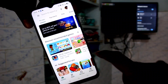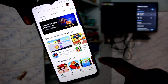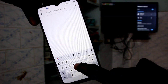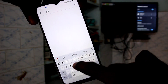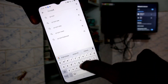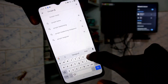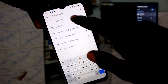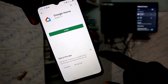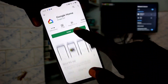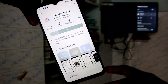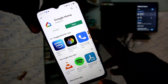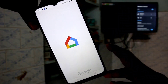Now come back to your phone and open the Google Play Store. Search with the term 'Google Home'. Click on Install and install the Google Home app. After installing, open the app.